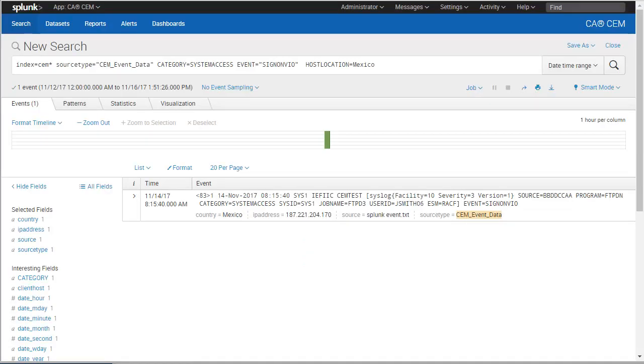As we investigate the event, we see from the program field that the sign-on violation occurred during an attempt to FTP data. We see from the user ID field that the user is JSmith06.